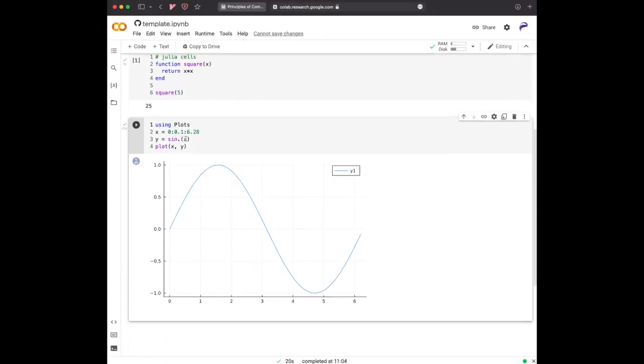And by the way, if I put here, for instance, sinusoid minus, whatever, minus one, and I launch it again...